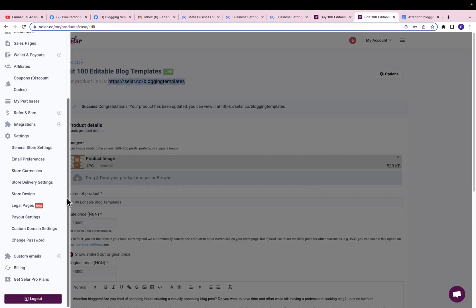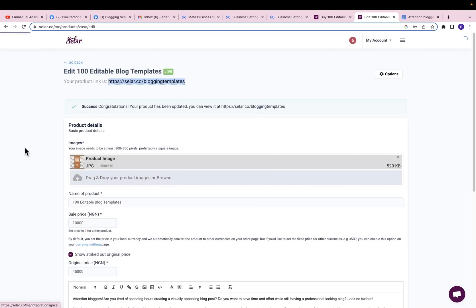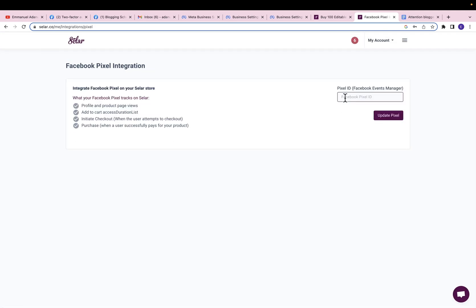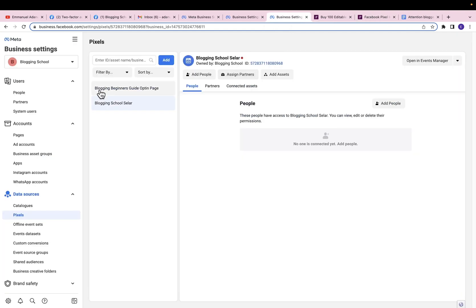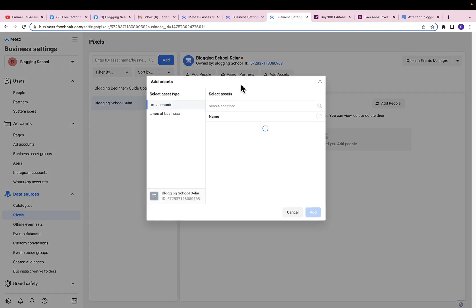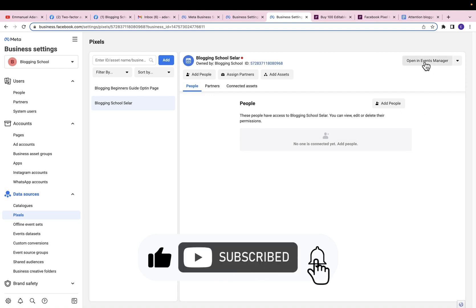In the Sellfy dashboard, click on this menu icon. You have different options — come over to Integrations and click on Facebook Pixel. Then paste my pixel ID right here and click on Update Pixel. With that, I've successfully installed this pixel to my Sellfy store. Coming back, I'll click on Add Assets to add this pixel to my ads manager, select my ads manager, and then click Add.